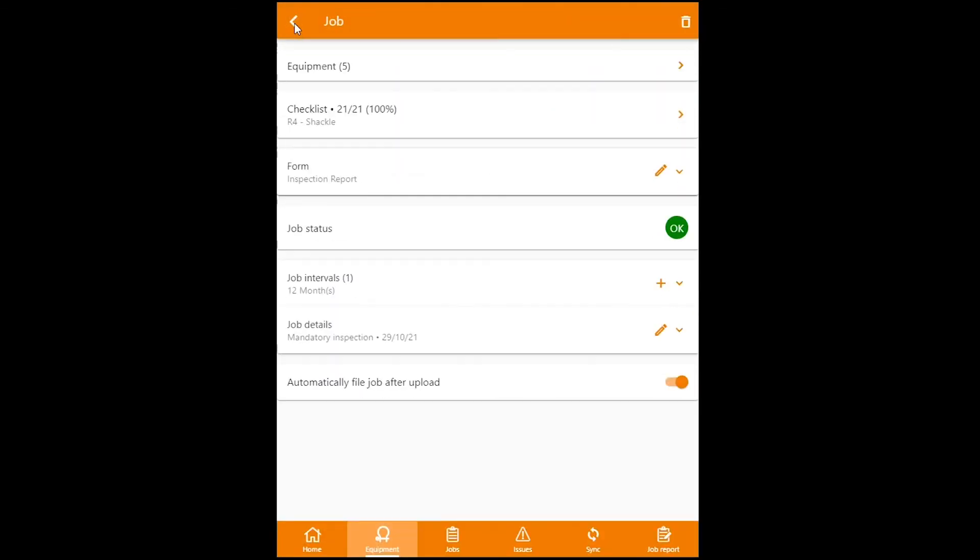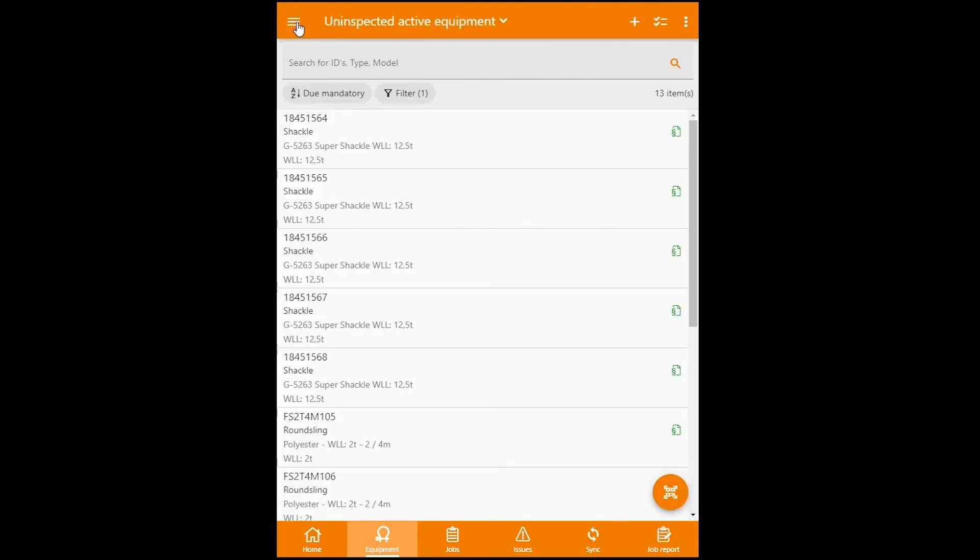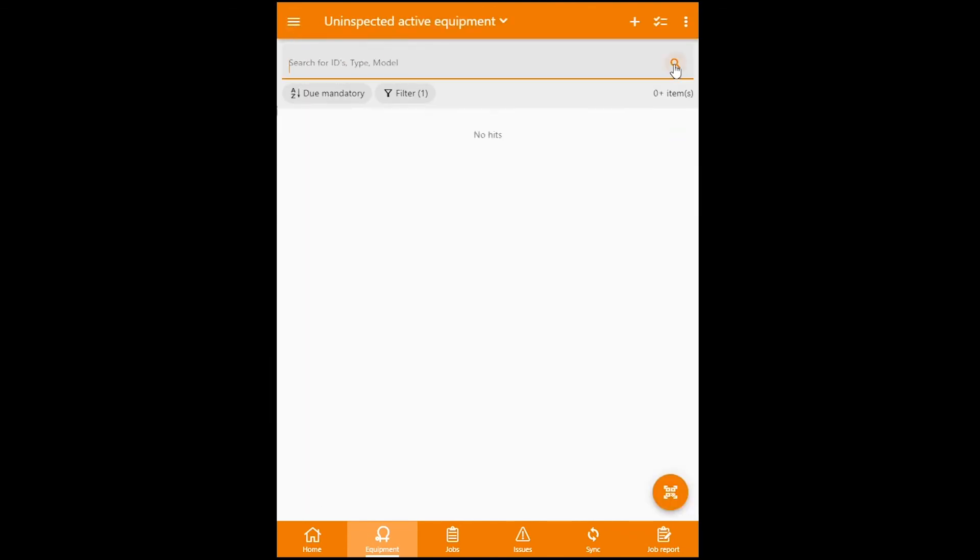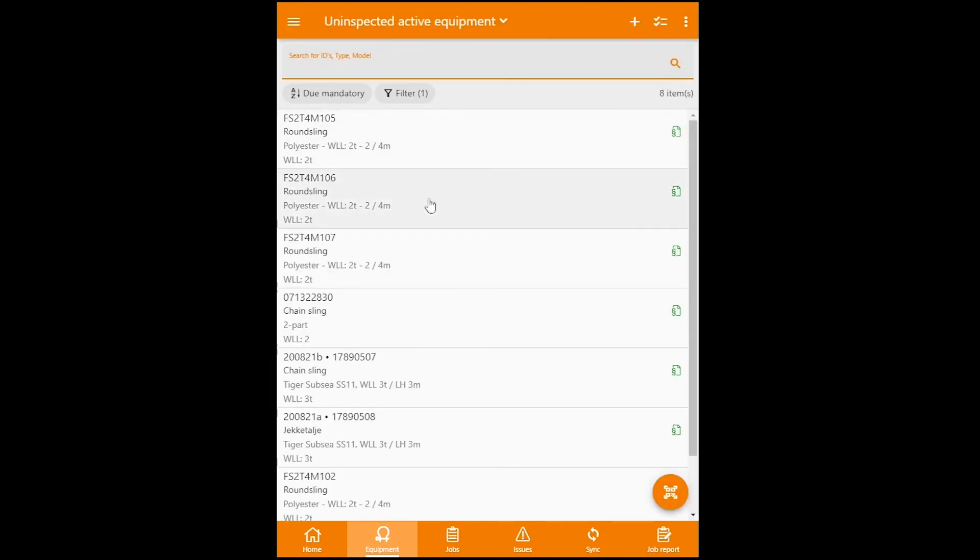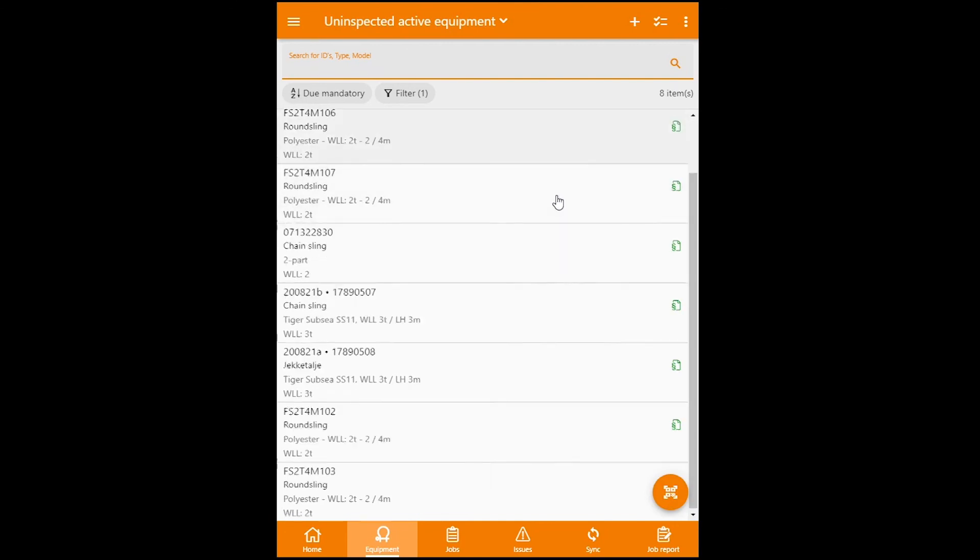X our way out. There's no message on the top telling us that there's missing any information. Okay, good. Everything's okay with this job. We can now go back to our search engine, refresh our search, and see that all the shackles have been inspected.